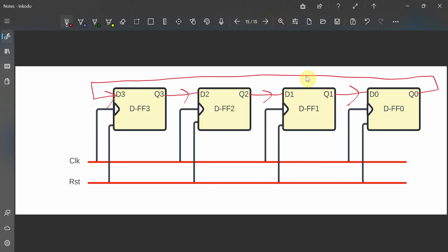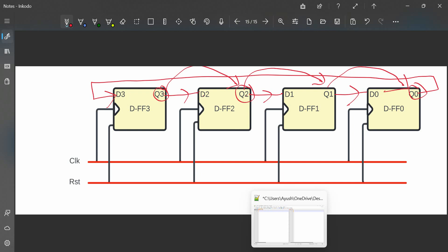q0 is taken back and connected to the d3 signal. So what we understand from the logic is: the q3 value is whatever q0 is, because q0 is connected to d3. Similarly, q3's value is transferred to q2 via d2, q2 to q1, and q1 to q0. Now that we have a good grip on the logic, we can start writing the Verilog code.